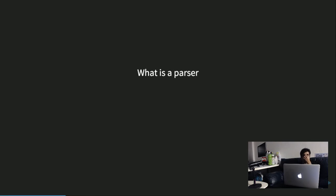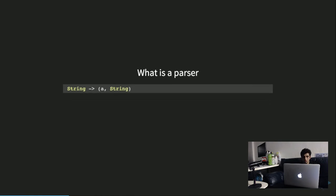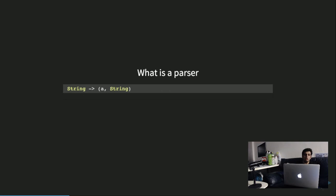The way we're going to proceed is we'll first define what a parser is. In simple words, a parser is just a function that takes a string and returns something of type A — which is your return type or the value you want from the parser — and the remaining string. It returns a tuple of these two things. That's a very simple definition of what a parser would do.